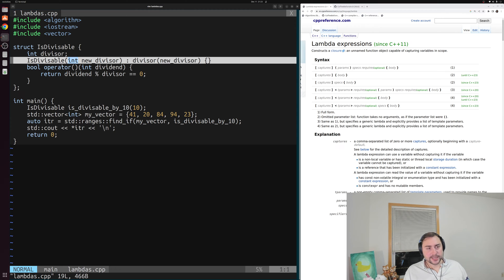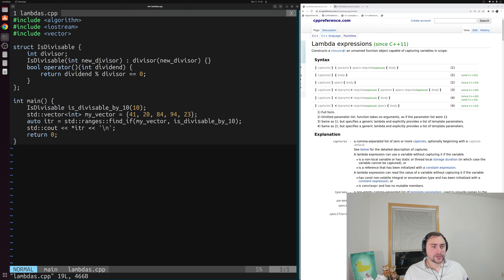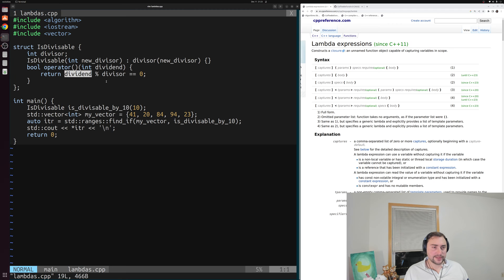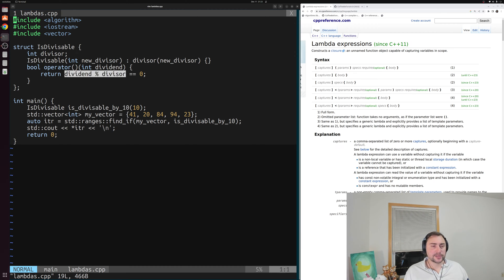We set that divisor inside of a constructor, this new divisor integer. Then we overload this function call operator, and as a parameter we have our dividend. What we're checking here is to see if our dividend can be evenly divided by our divisor — so when we do this integer division, we have a remainder of zero. That's what we're trying to check here.